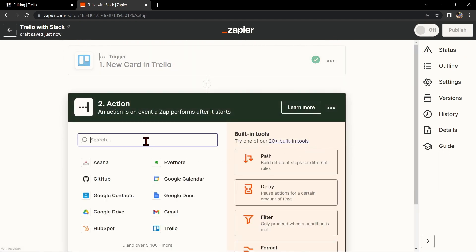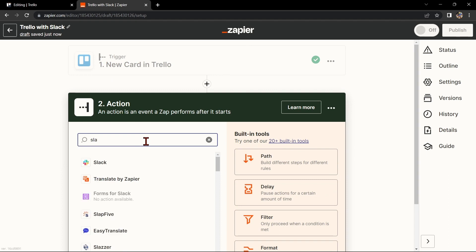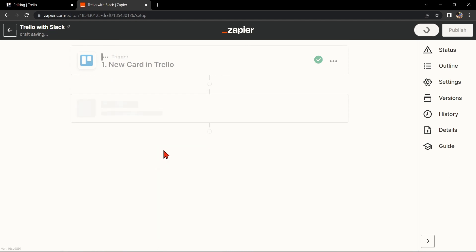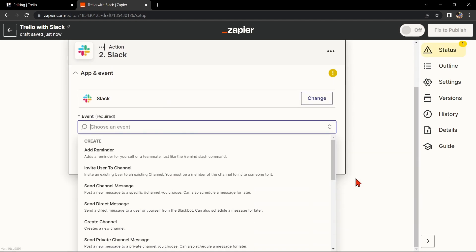Now let's move on to Slack. In the action step, search for Slack and select the action that you want to use.